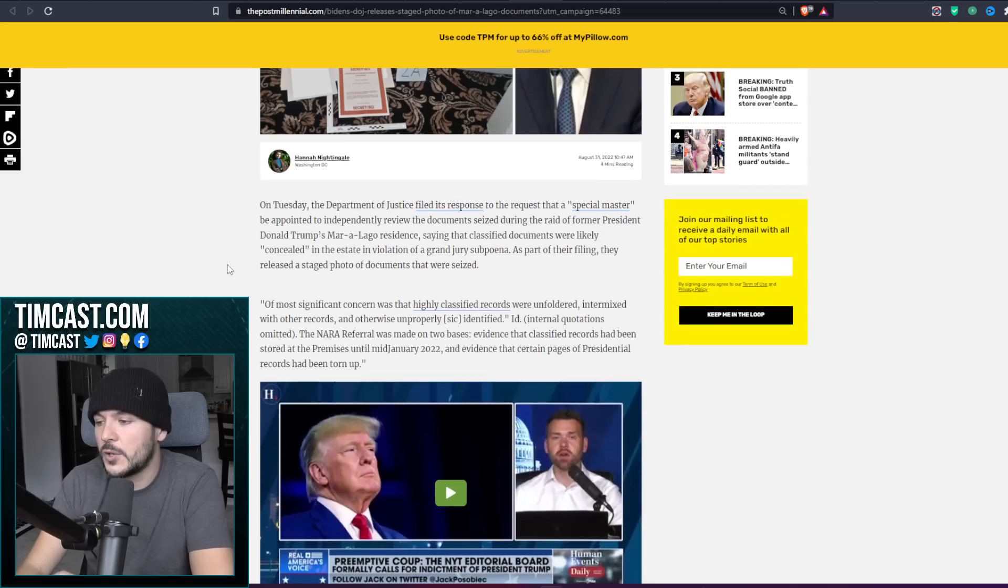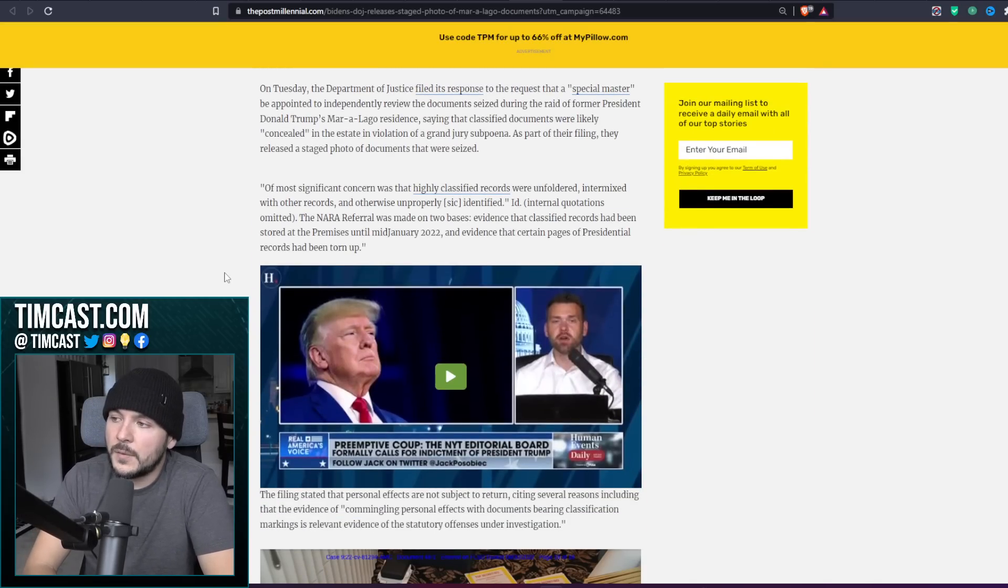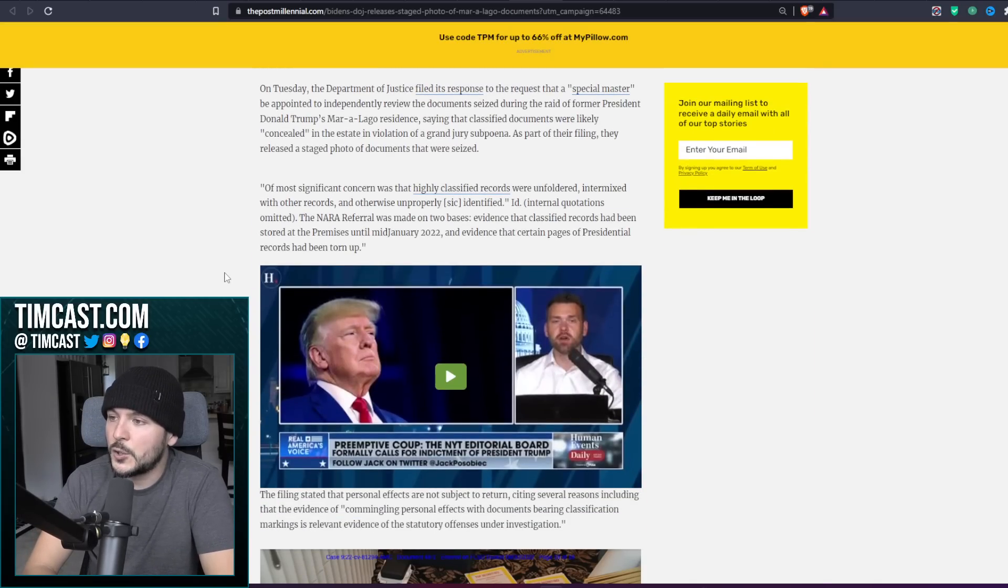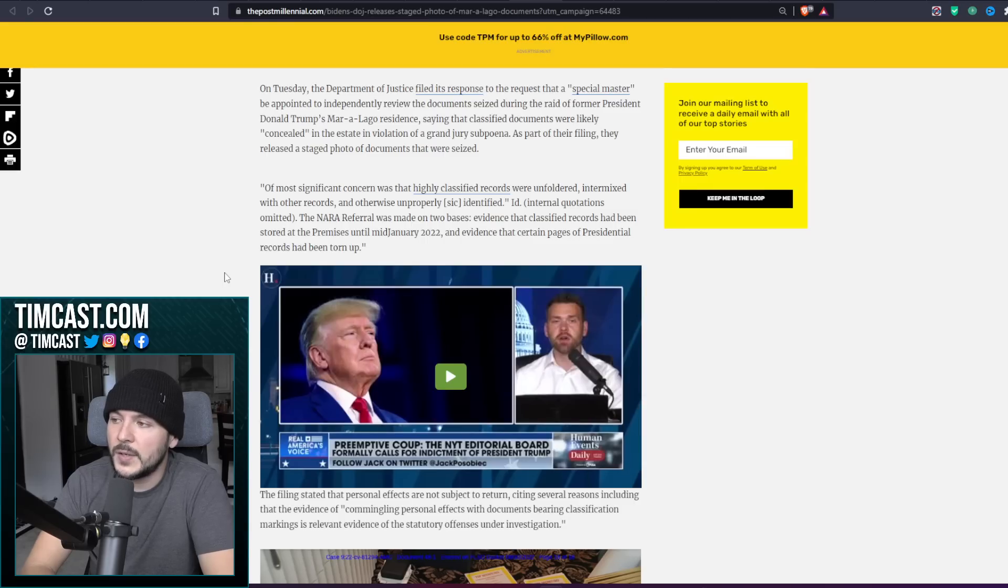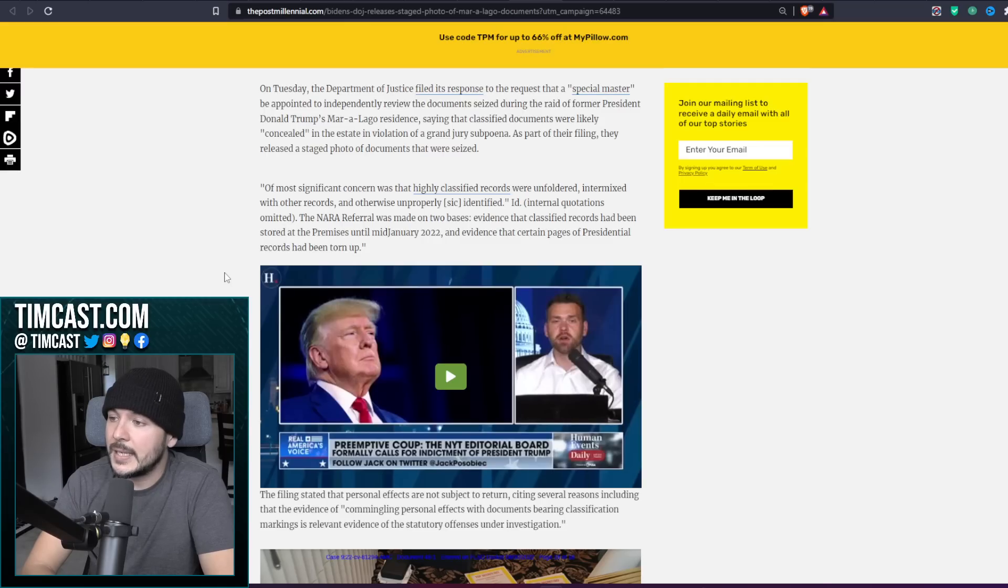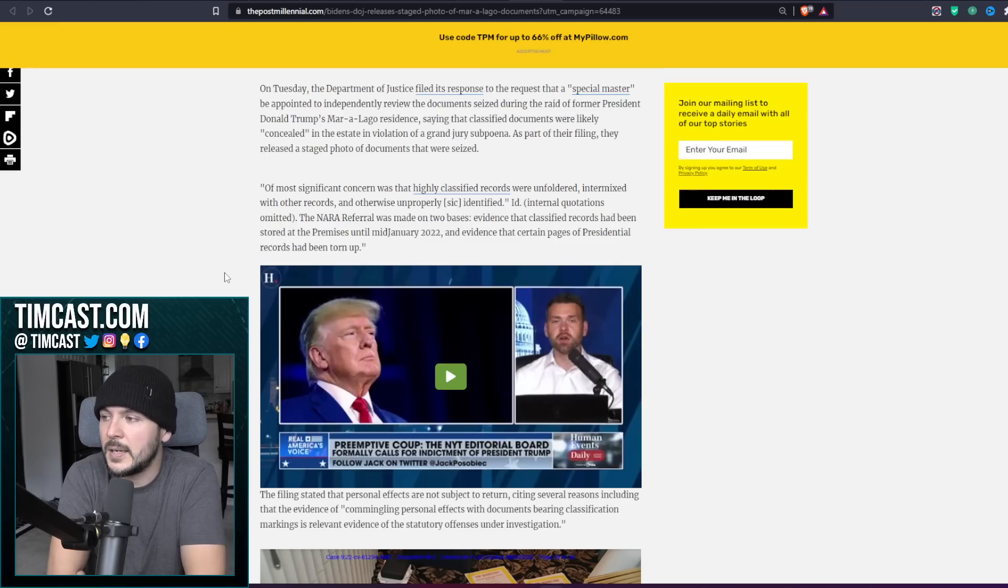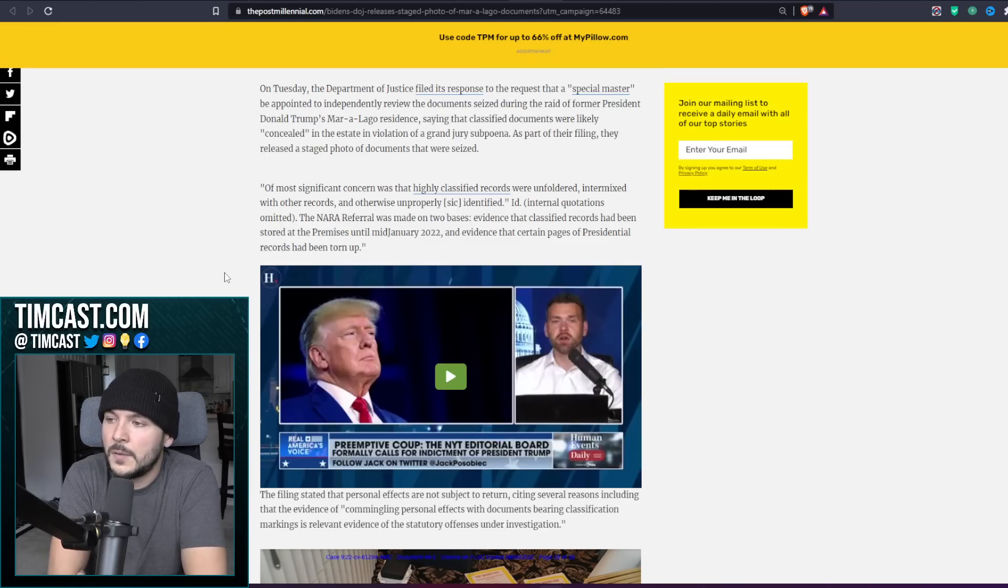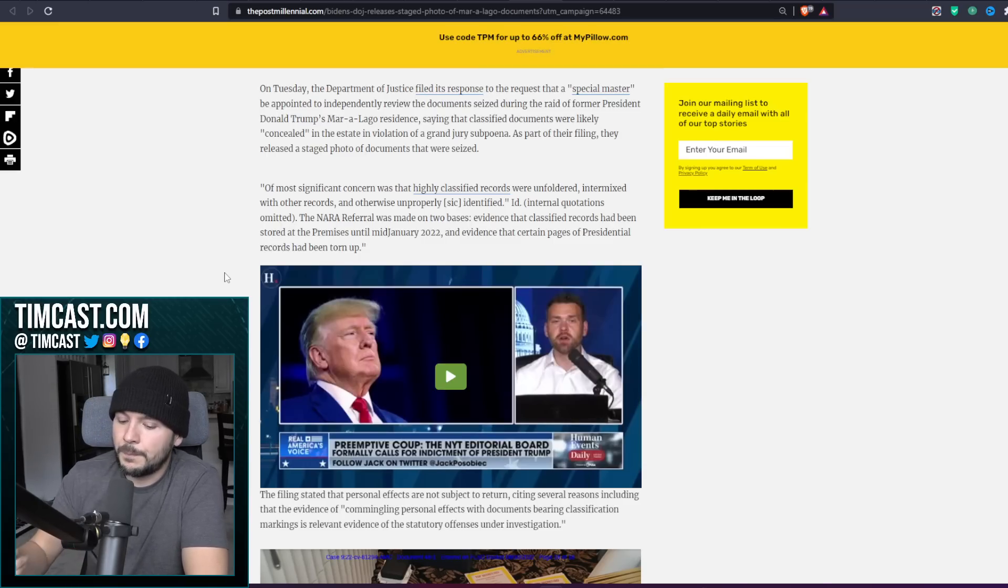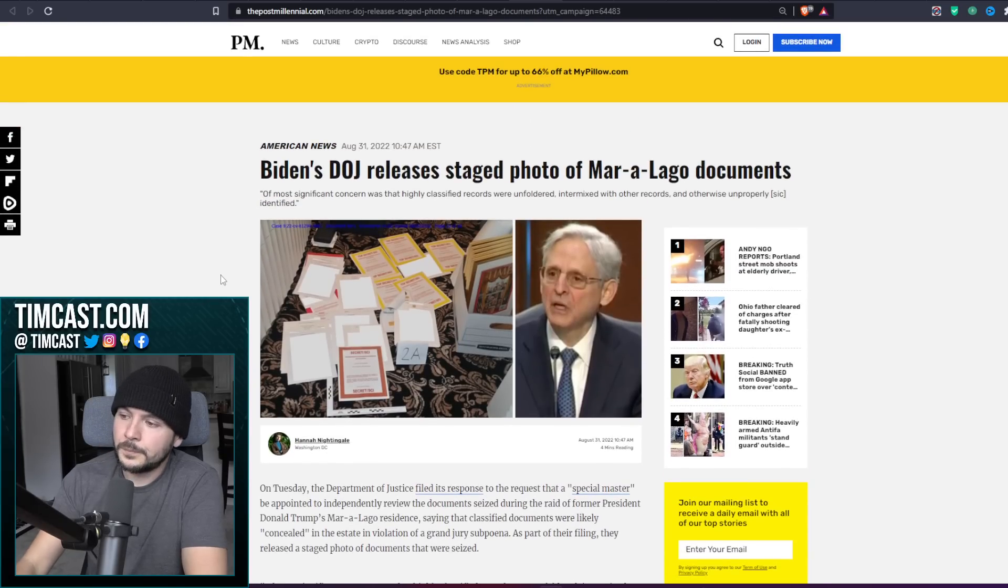Yeah, I can't see the future, my friends, I can't. On Tuesday the Department of Justice filed its response to the request that a special master be appointed to independently review the documents seized during the raid of Trump's Mar-a-Lago residence, saying that classified documents were likely concealed in the estate in violation of a grand jury subpoena. As part of their filing, they released a staged photo of the documents that were seized. I want to explain something to all of you.